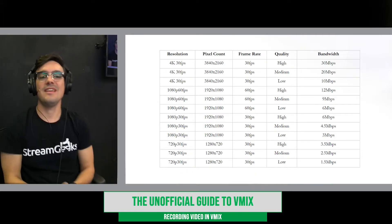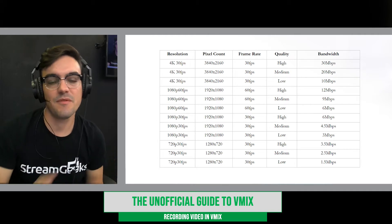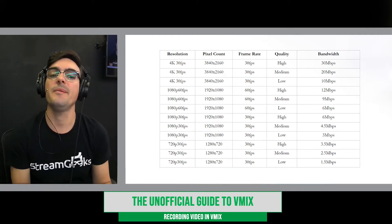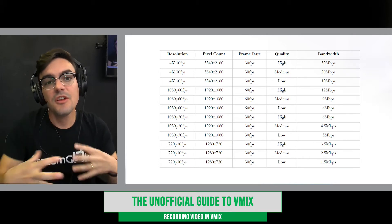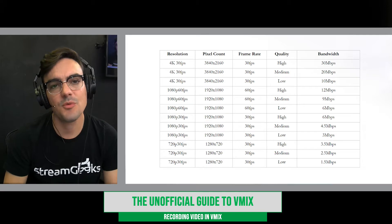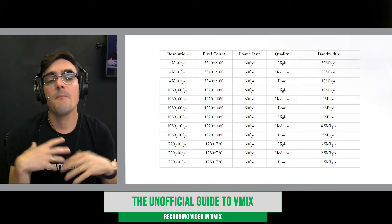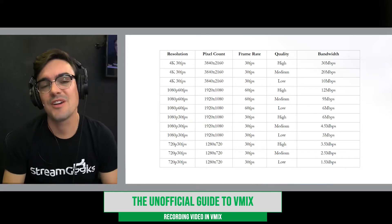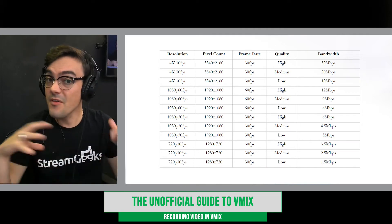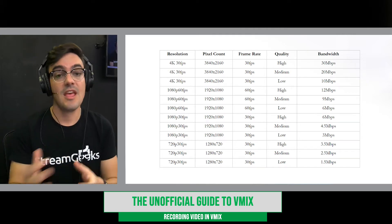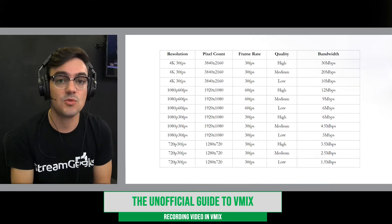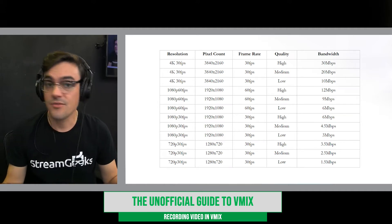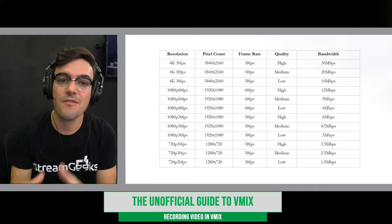Let's take a look at recording video inside of vMix. Before we look at the vMix settings, I want to talk a little bit about resolution, frame rate, and quality because they're different things. Most resolutions are 1080p or 720p, and even though there are 4K cameras and vMix is 4K capable, most live streams are either 720 or 1080, typically at 30 frames per second.